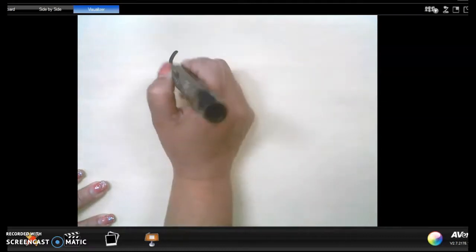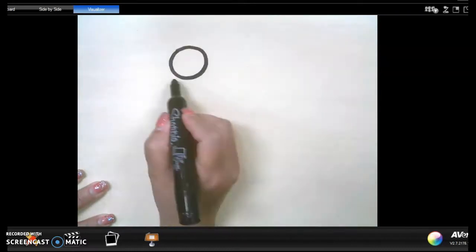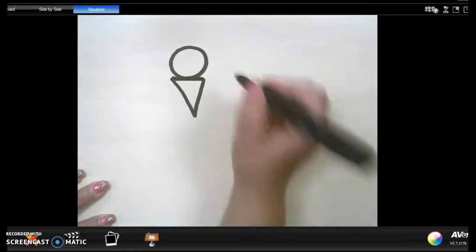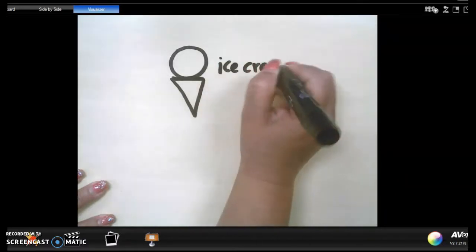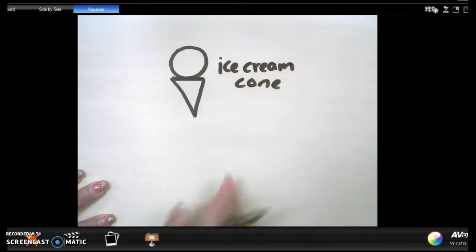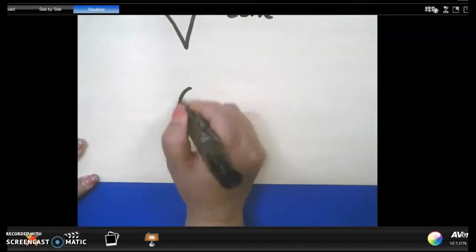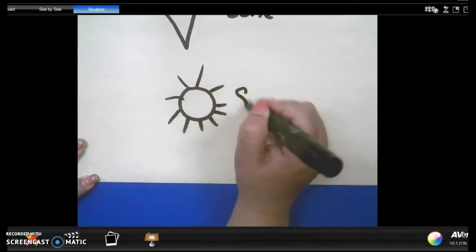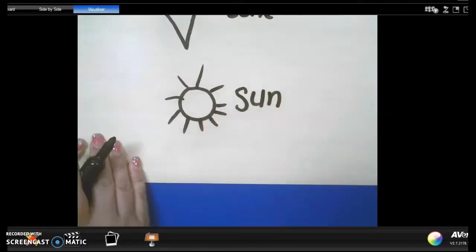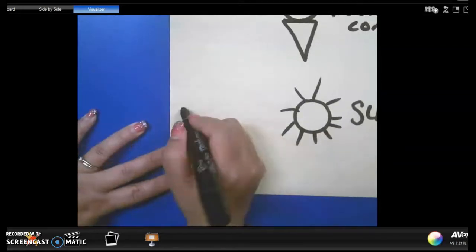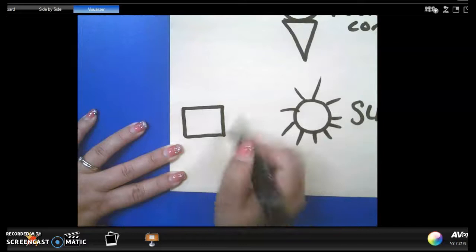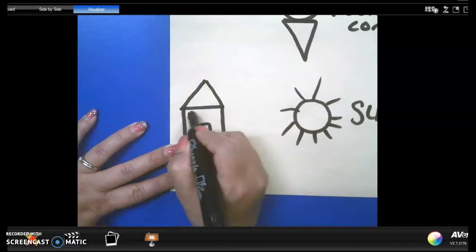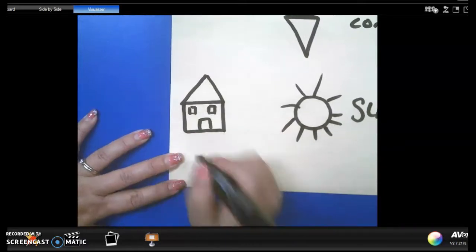For example, if I use a circle and an upside down triangle, I can make an ice cream cone. Or I can use a circle and draw some lines on it and it looks like a sun. Here's another one: I could use a square, a rectangle, a triangle, and little squares — and what did that make? A house.